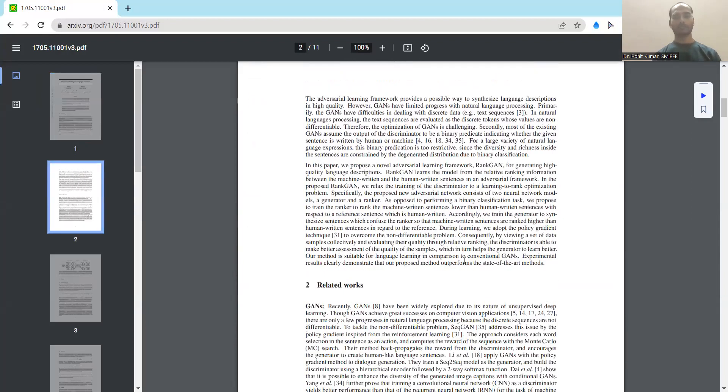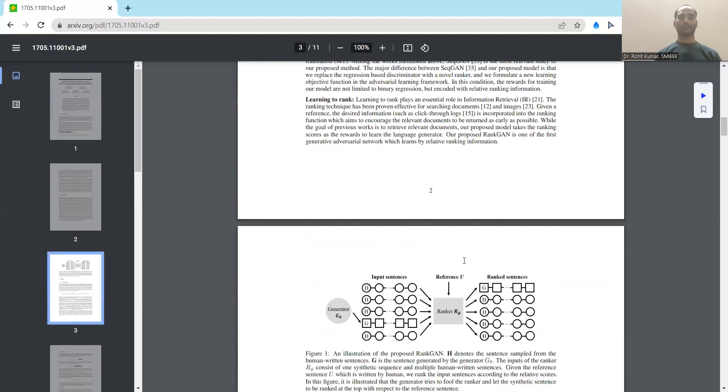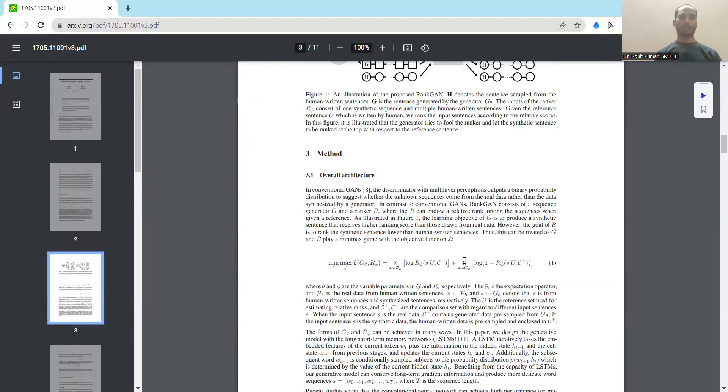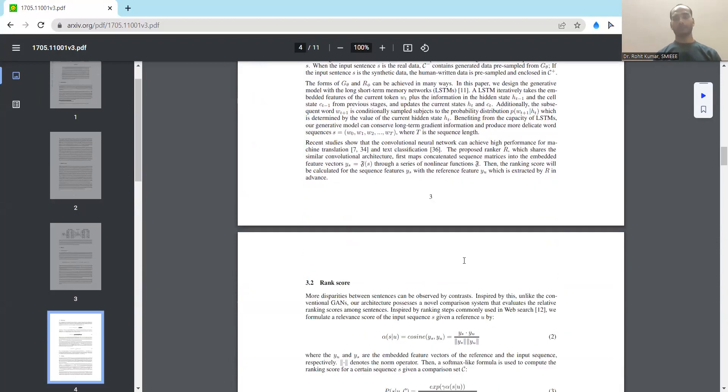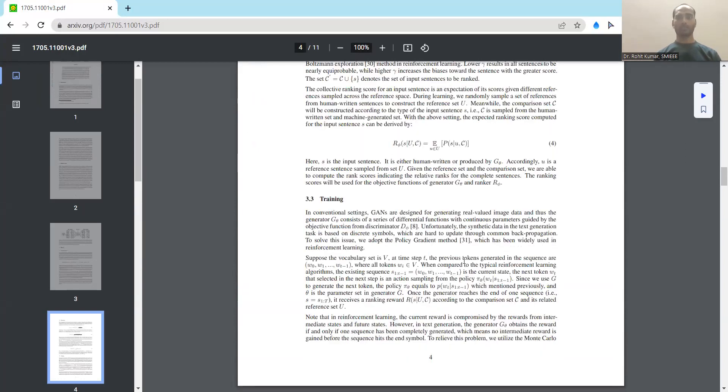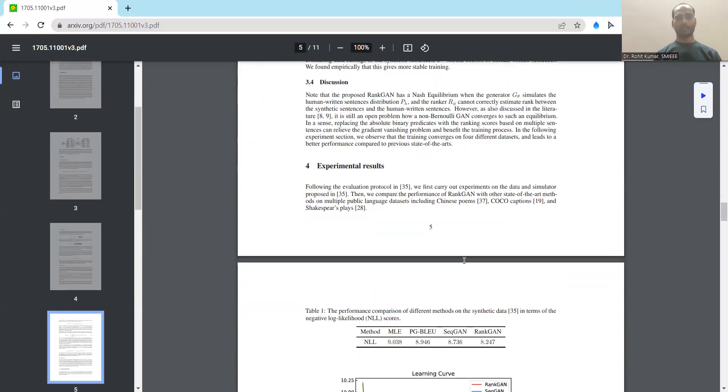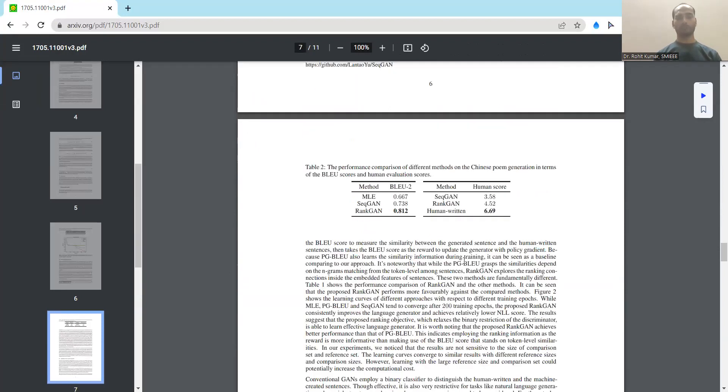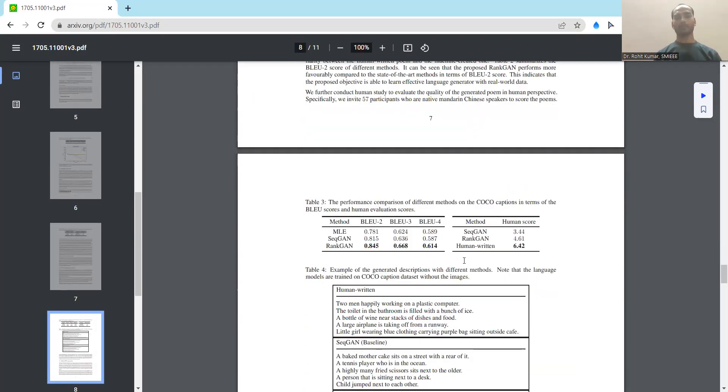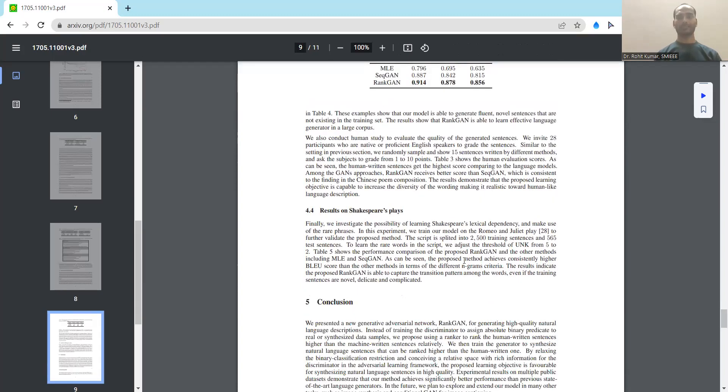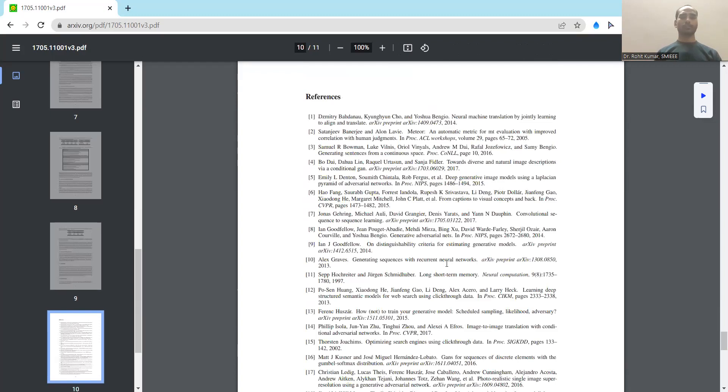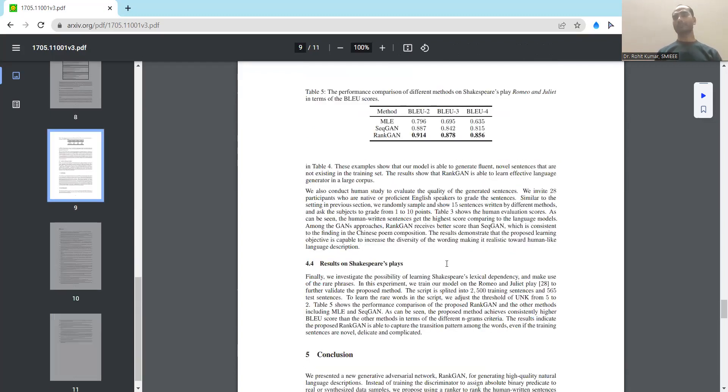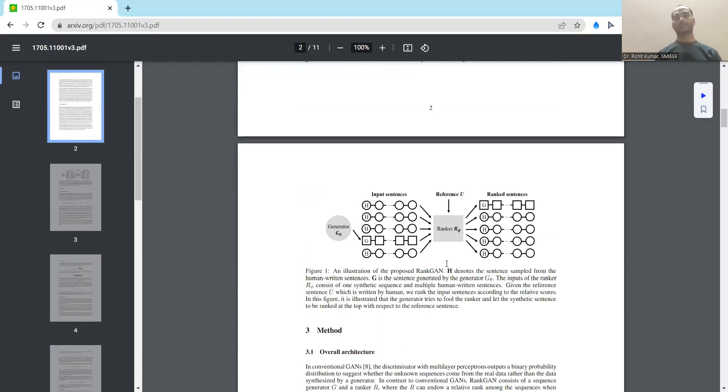Then they have discussed about GANs, then they have discussed some related techniques like SeqGAN, then the ranking framework, the learning to rank, then they have discussed some sort of methods including the architectures, training, and the specific sort of discussions that they have provided. Further they have moved on to different sorts of datasets and their specific contribution with respect to the comparative analysis and how they have performed their analysis on specific datasets.